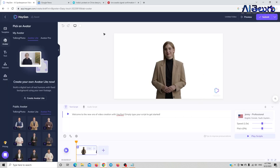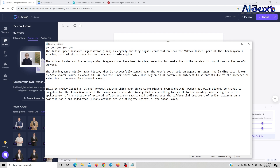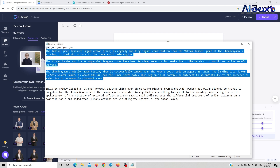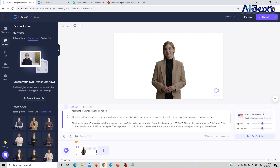Click on 'Create Video.' After doing that, we will write the script. We will copy the script and paste it into the anchor field to complete the anchor.